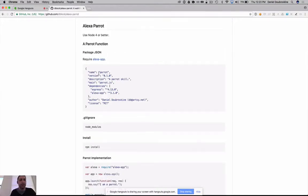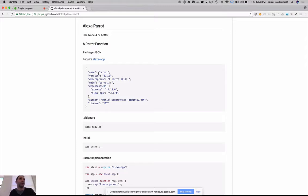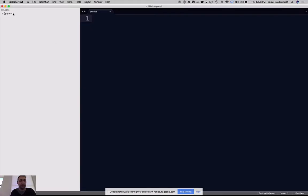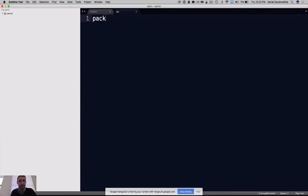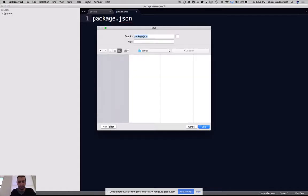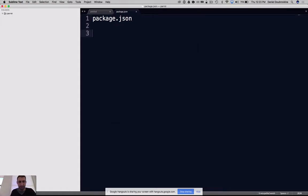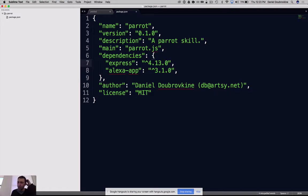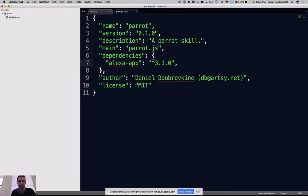All right, so we're going to build a Node.js skill called Parrot that's just going to repeat stuff for us and deploy it. The first thing to do, since it's a Node app, is write a package.json. I'm going to stick a bunch of stuff in it - has a name, a version, a description, an entry point, and a couple of dependencies. We're going to use this Alexa app dependency.